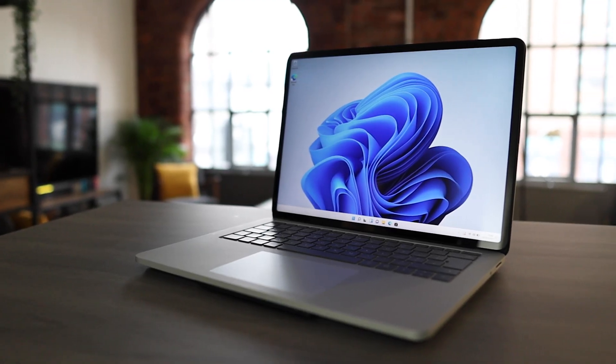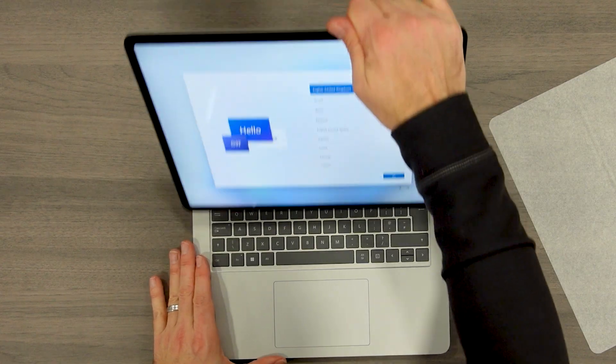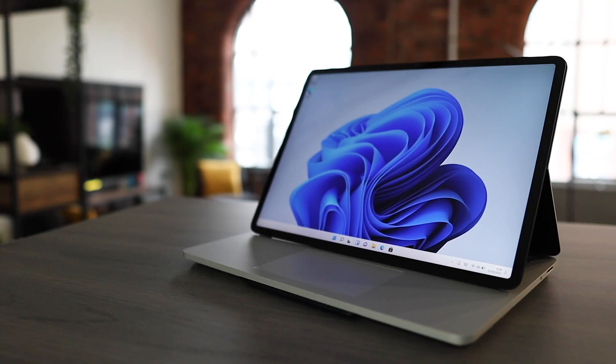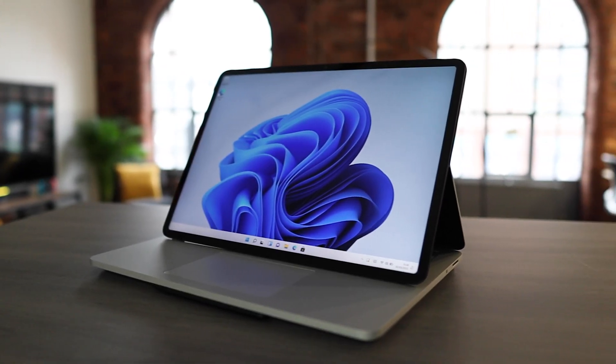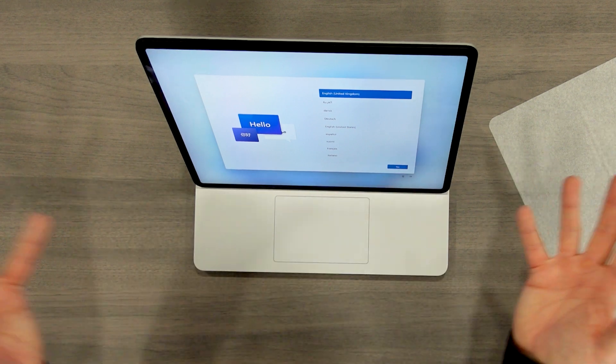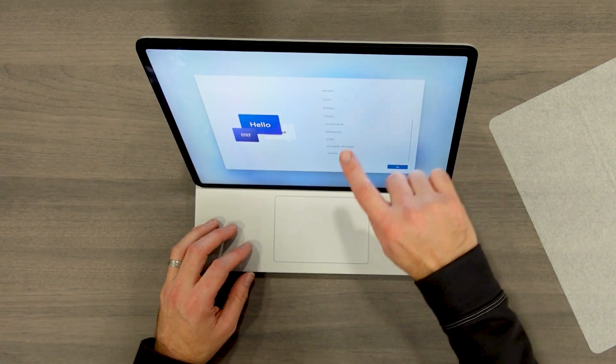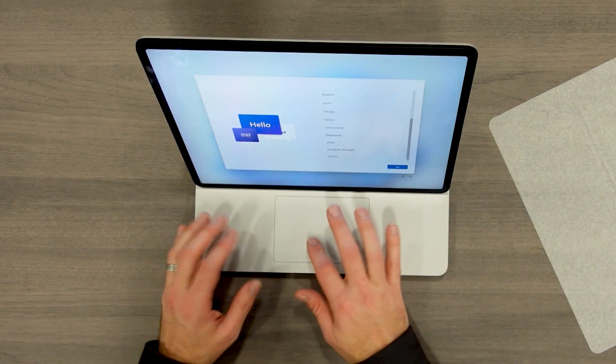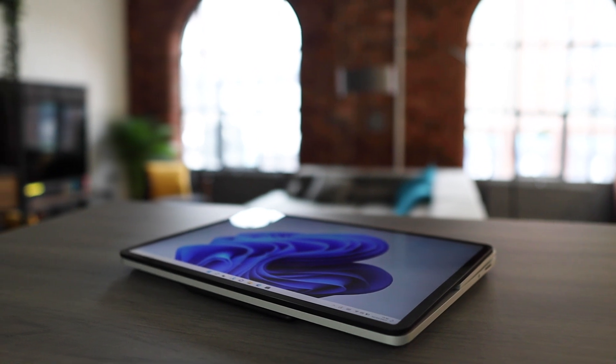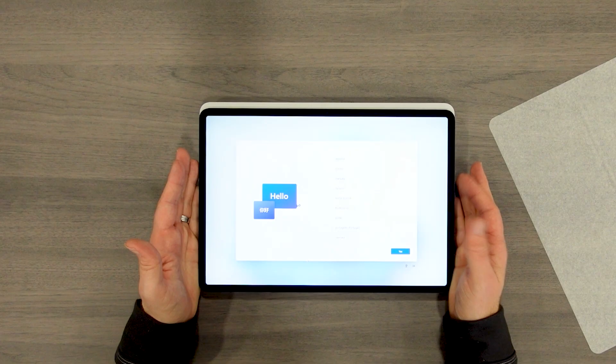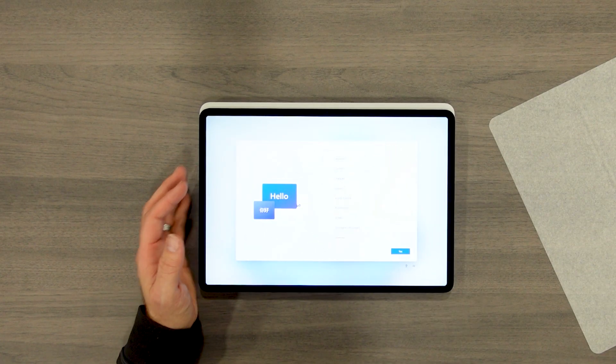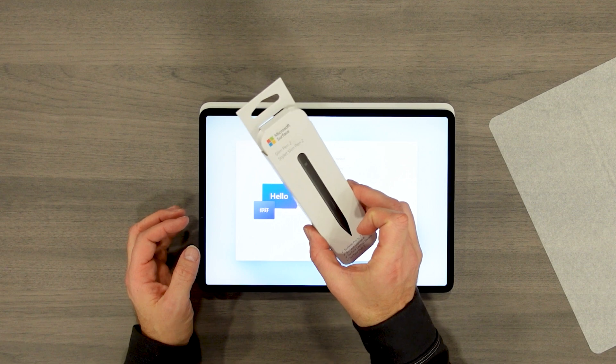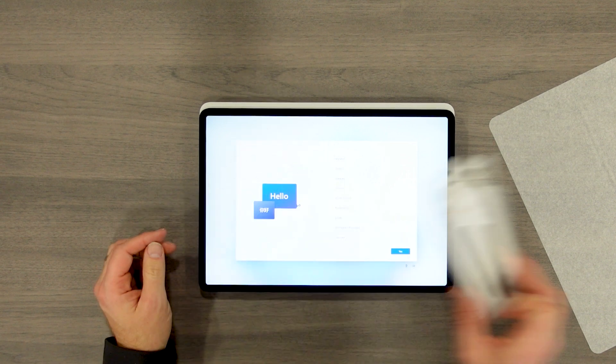So we've got mode one, the laptop mode, mode two, kind of, I would call this like enjoying content mode. Maybe you're watching Netflix or YouTube and you just want to flip through the content with the touch, or you want to use the track pad and then mode three, especially for more creative types, if we're going to be drawing. And that is where this Surface Pen 2 is going to come in.